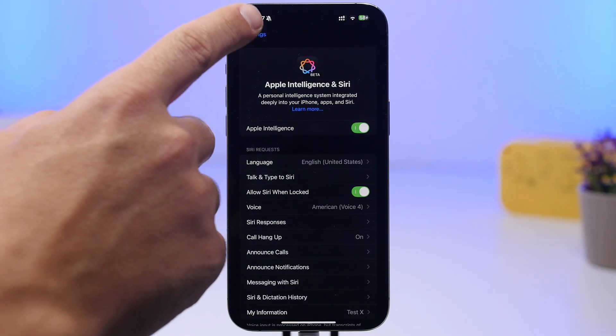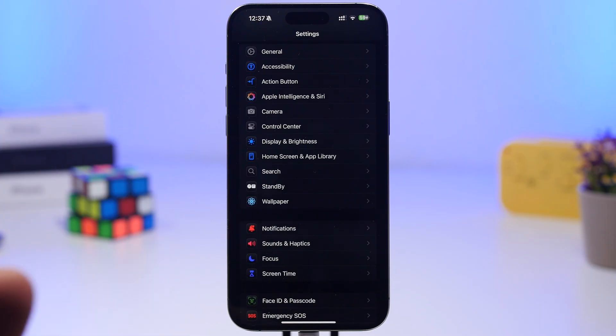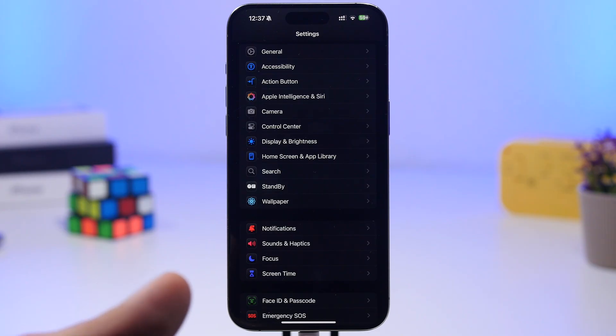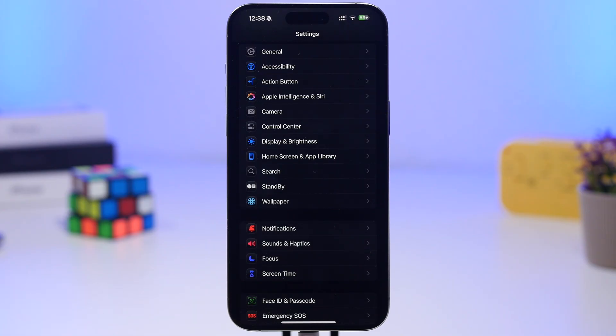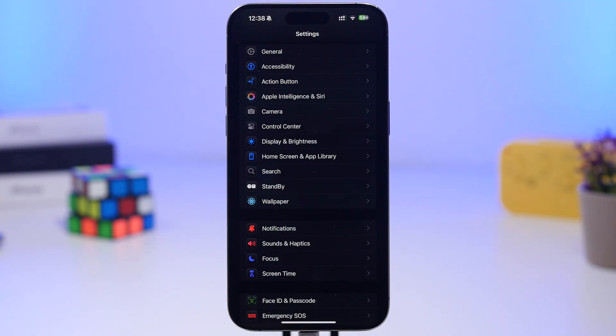Of course, there should be some adjustments here and there, some small features, but don't expect anything big from iOS 18.6 because we're just a couple of weeks away from the release of the first beta of iOS 19, and that should be the one that will bring all the huge new features.